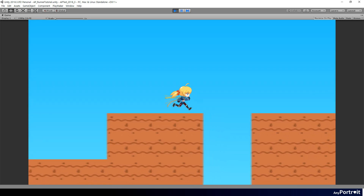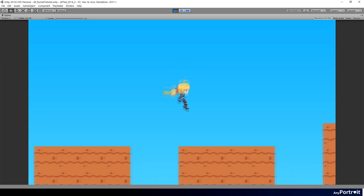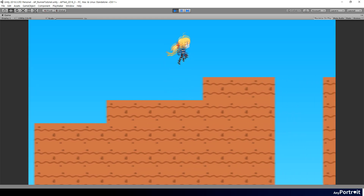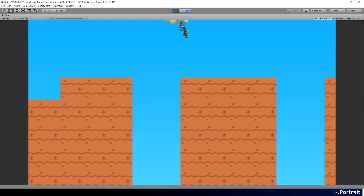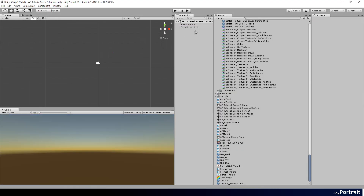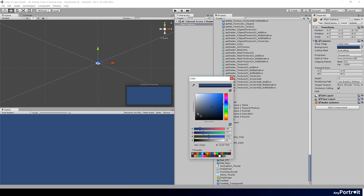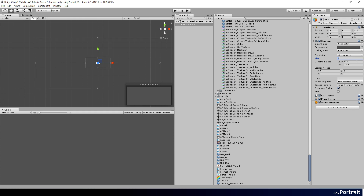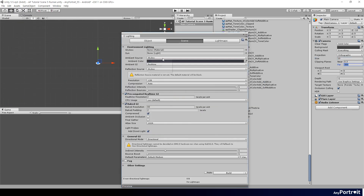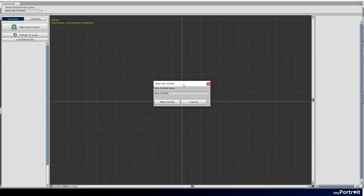The first video in the tutorial series will cover the process of creating a character from PSD files, creating meshes, and adding bones. This video shows you the process quickly before creating animations. It's already been repeated many times, so you can skip this video and watch the next video.